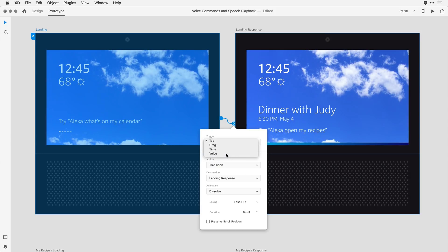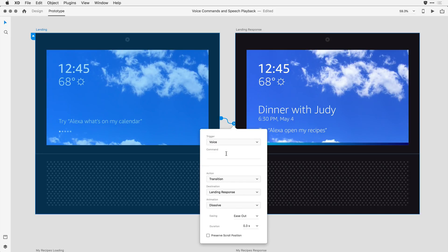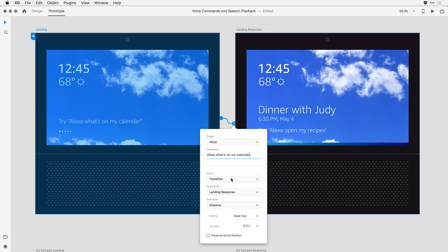I'm going to select voice, and then I'm going to enter the command that I want the user to speak. In this case, it'll be Alexa, what's on my calendar? At that point, I want the action to be a transition, and I want it to land on this second artboard with a dissolve.